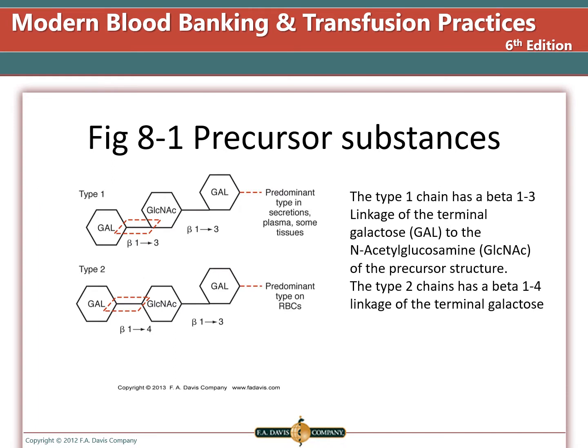Reviewing precursor substances: Type 1 is in secretions and makes the H, A, B, or Lewis antigens, while Type 2 is made into the H, A, and B antigens on red blood cells. Remember, Lewis antigens absorb to the red blood cells after they are produced.